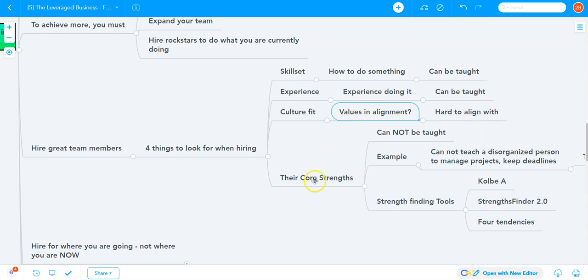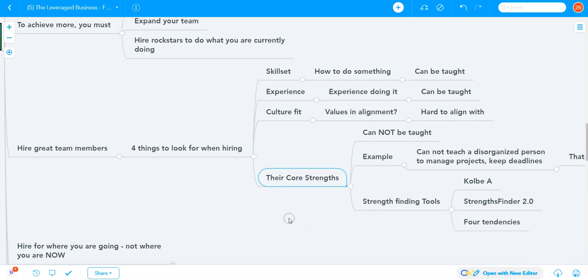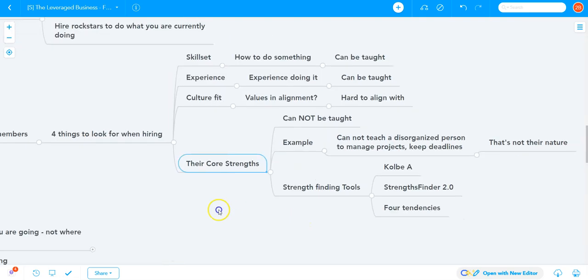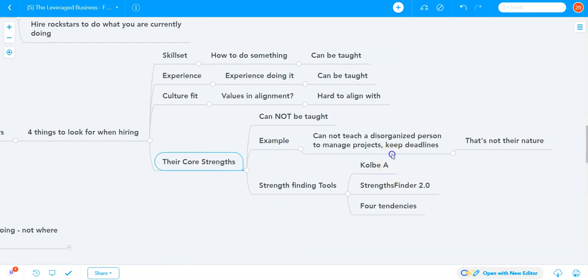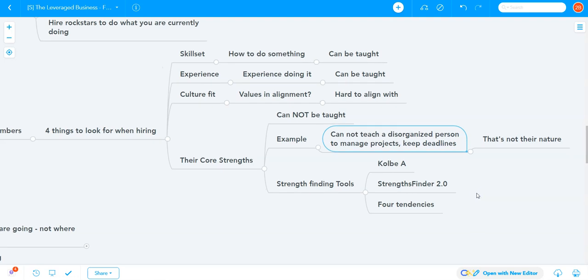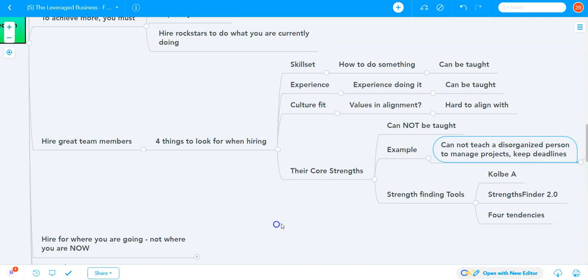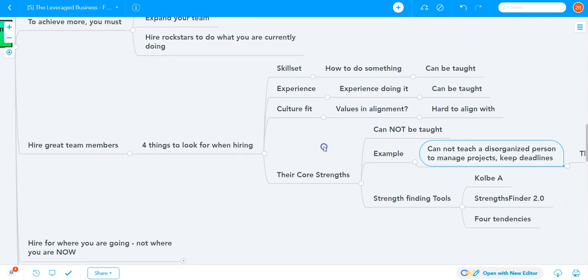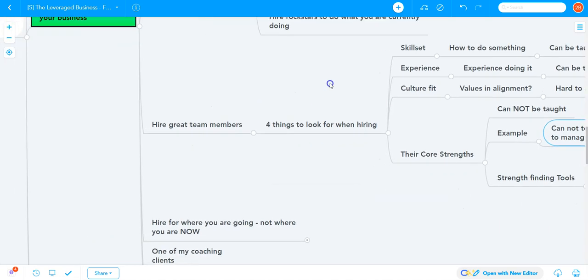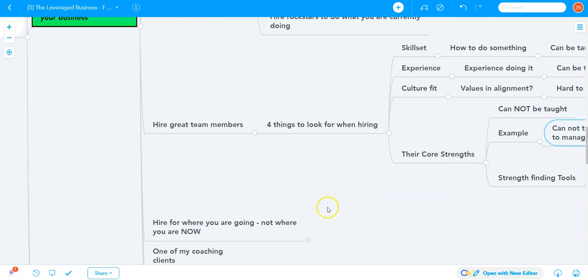Core strengths are things you absolutely cannot teach. You cannot teach a disorganized person to manage projects and keep deadlines. That's not their nature. They won't enjoy it and will resent the role. So when hiring, realize that skillsets and experience can be taught, but culture fit and especially core strengths cannot. Hire for the right core strengths for the right roles.